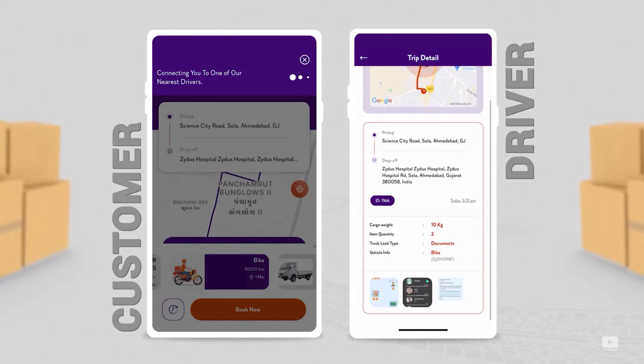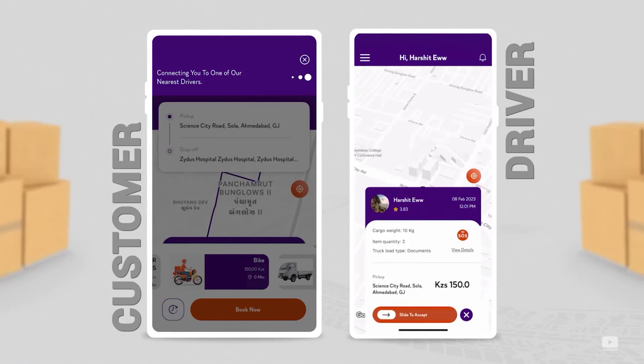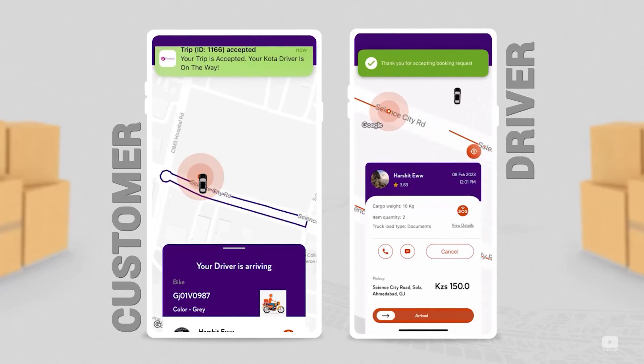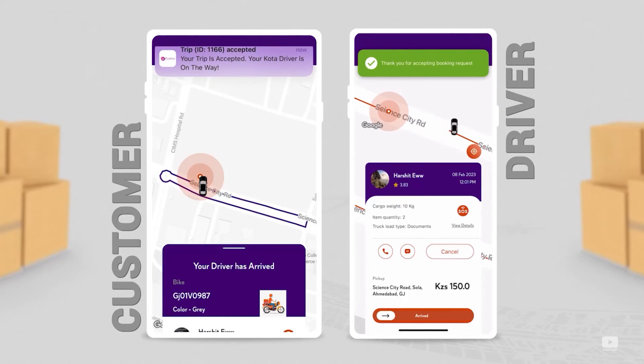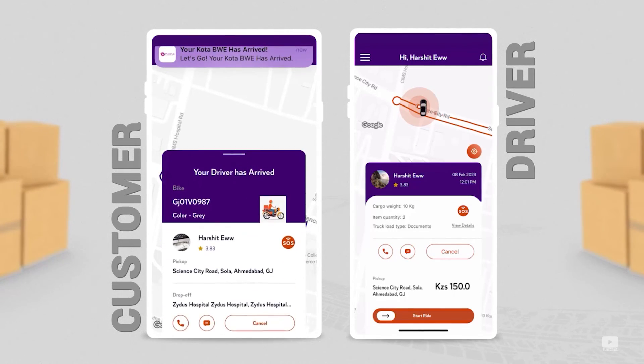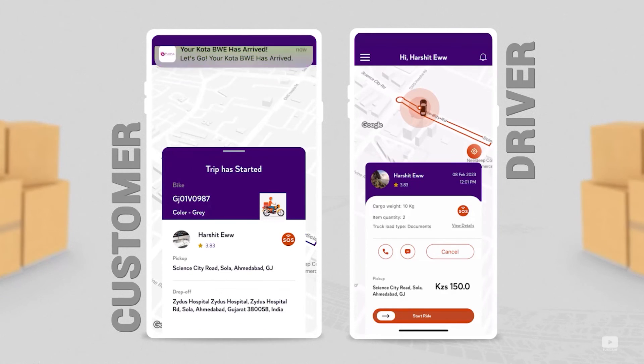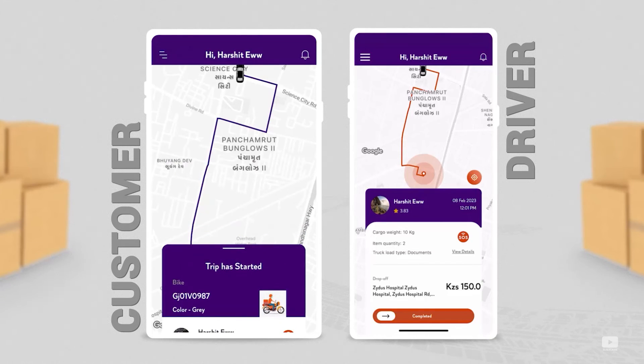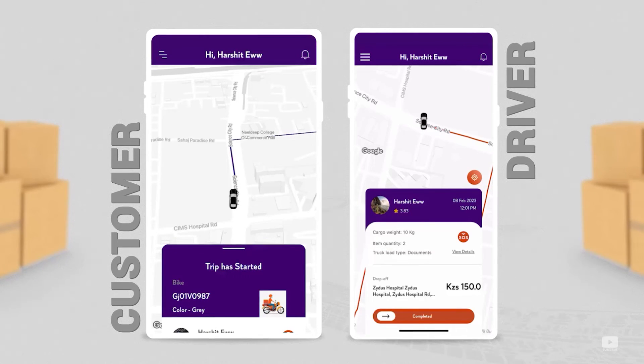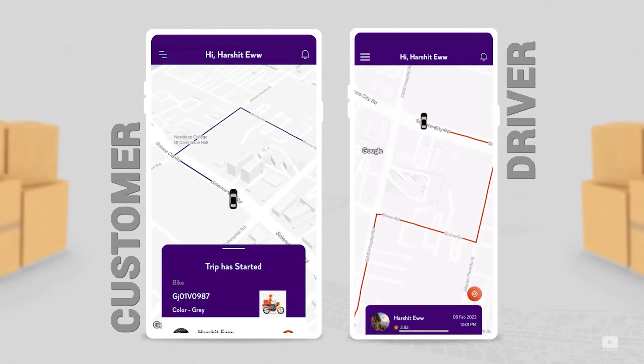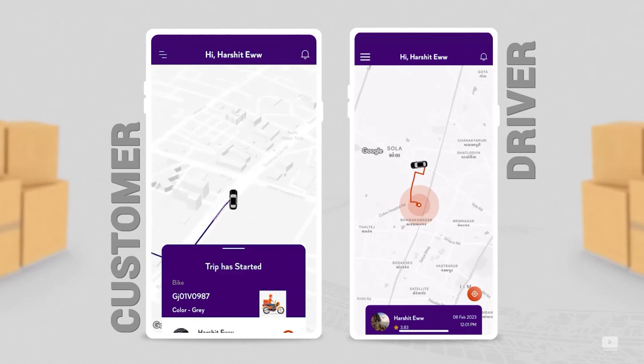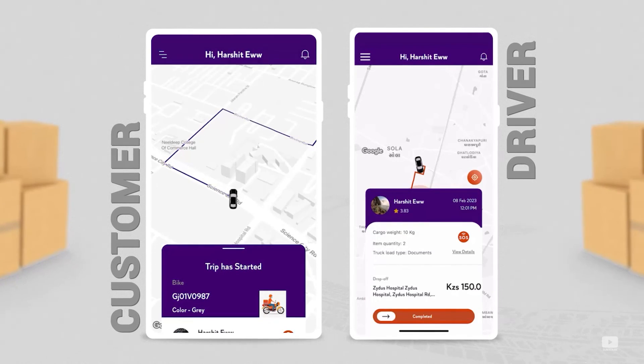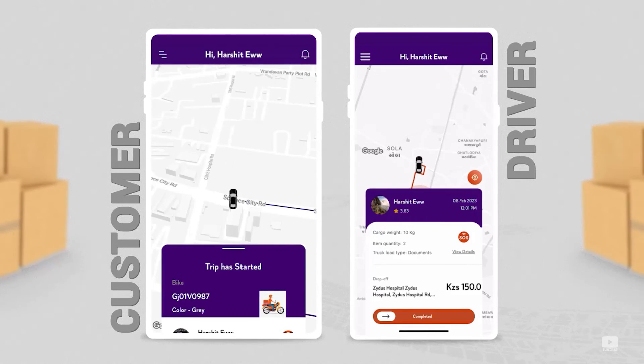The driver checks the trip details and slides to accept. Now the customer also gets the notification that the trip is accepted, and the driver gets the customer's details. The driver starts moving towards the pickup location. The driver on arriving slides the button and the customer gets the notification that the driver has arrived. After handing over the parcel to the driver, the driver starts the ride. Again, the customer gets notified that the trip has started. Both users can navigate the route towards the delivery location.